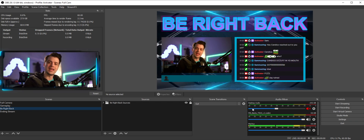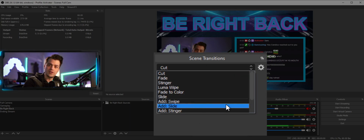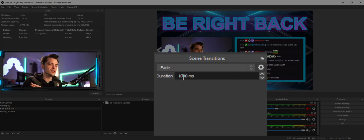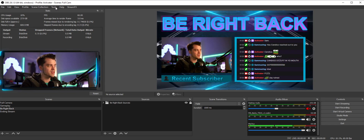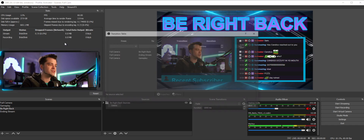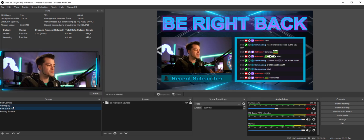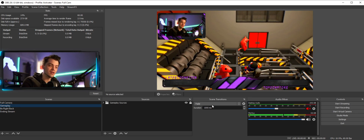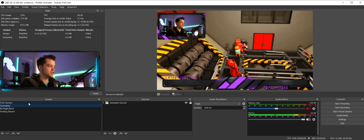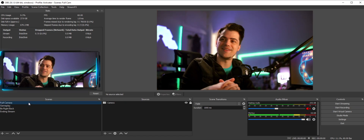This is also where the global transition comes in. If you have everything set to Fade globally, any transition not defined in the Transition Table will use that global fade. So if I go from Be Right Back to Gameplay — a pair I haven't set — it's going to fade for 1000 milliseconds. And switching over to Full Camera also does a nice fade, because no specific rule overrides it.